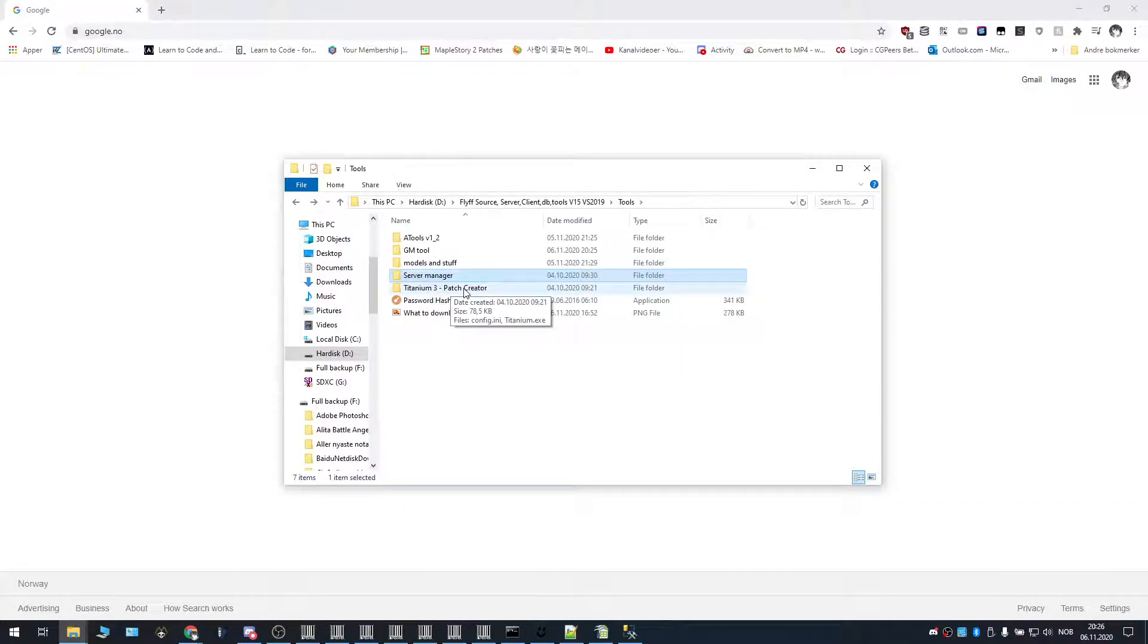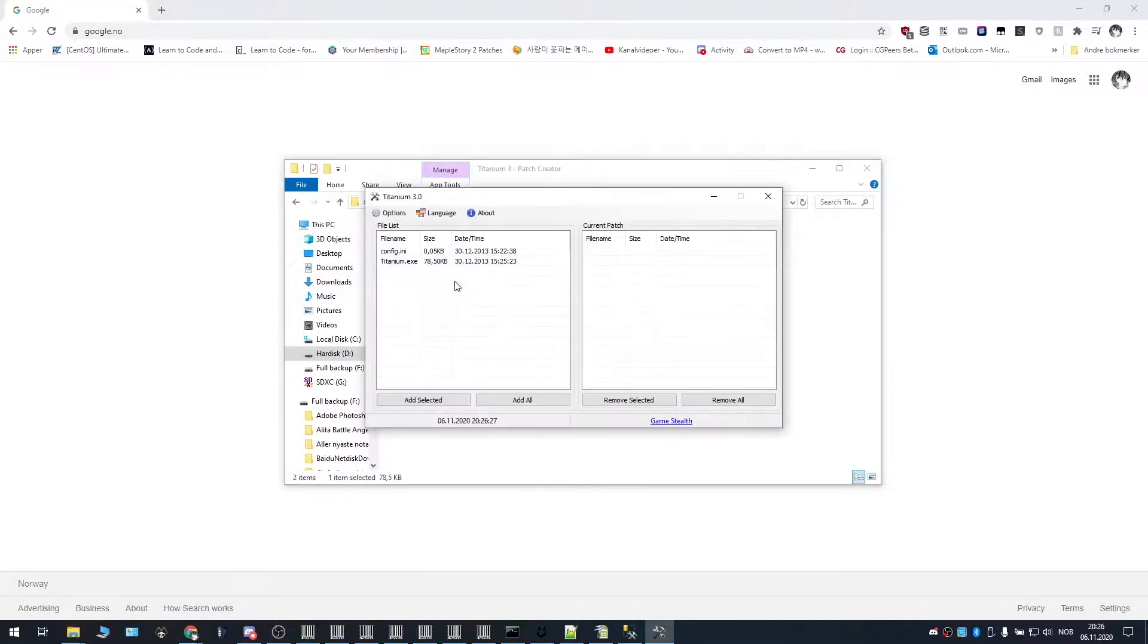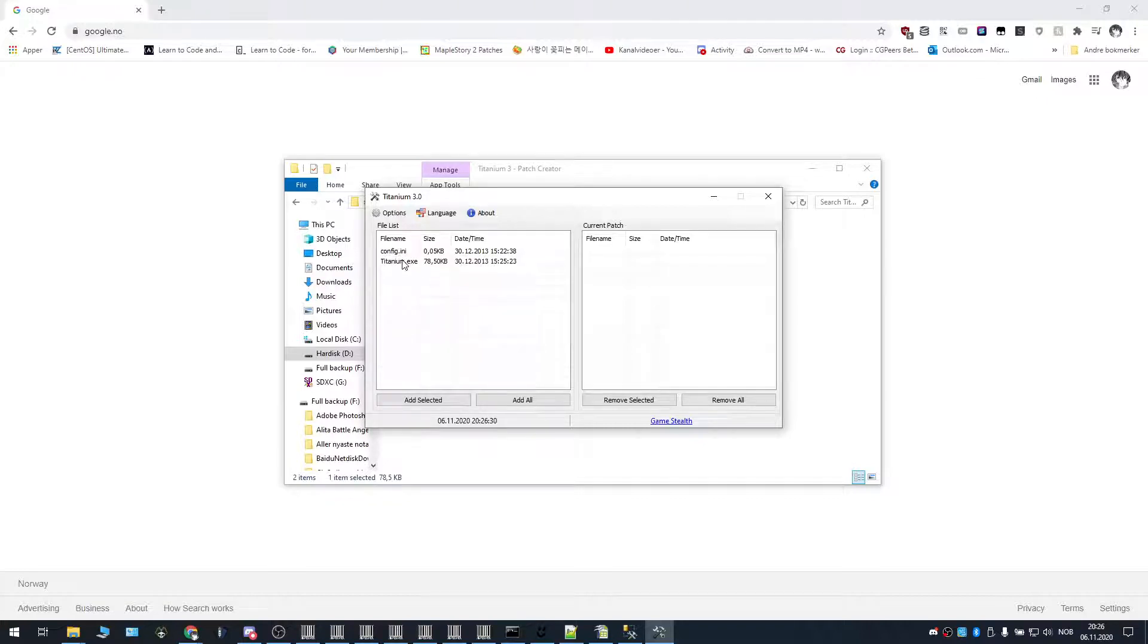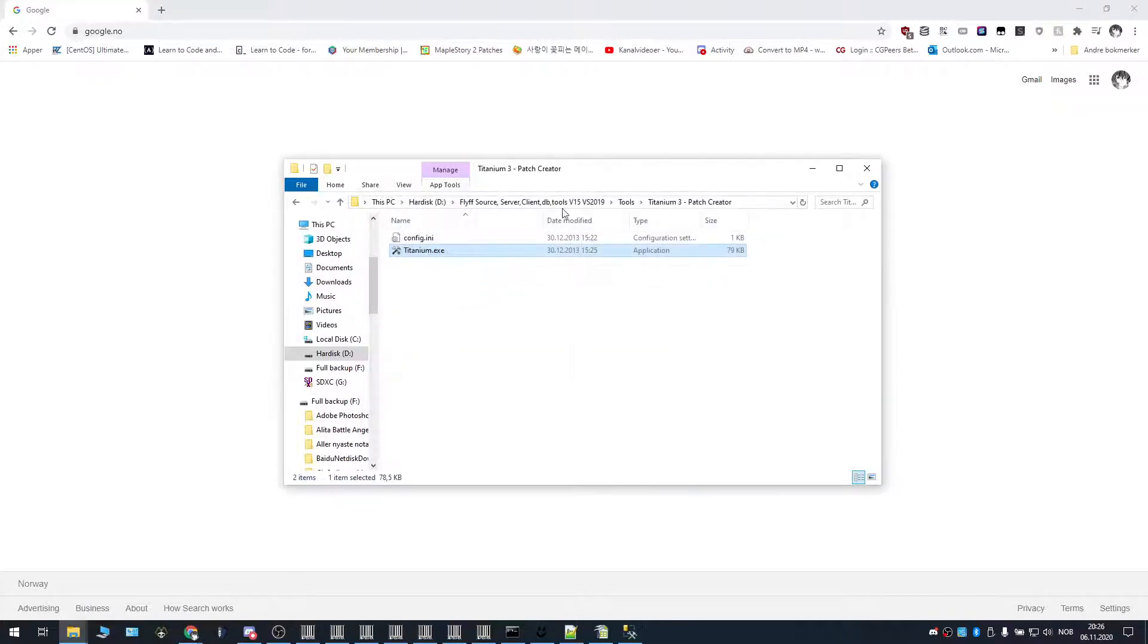Going back, we're going to look at titanium 3. This is a program that you can use to create a patch. You can toggle for the file names and current patch and then add them and then remove them if you'd like to, yeah, make your patch.